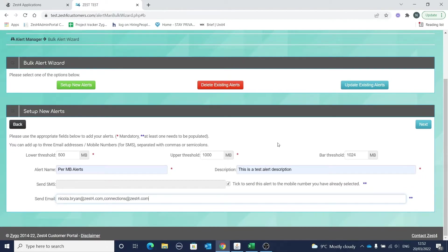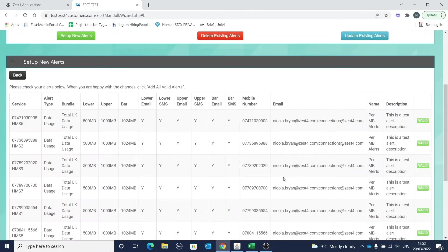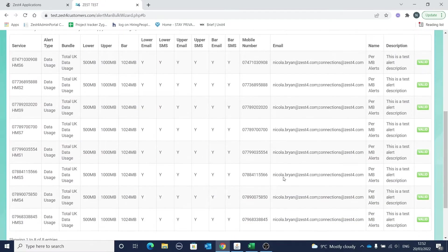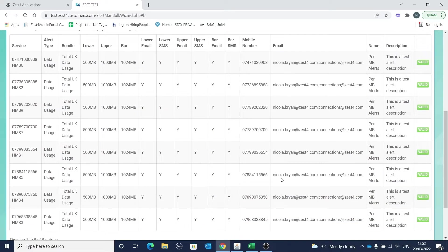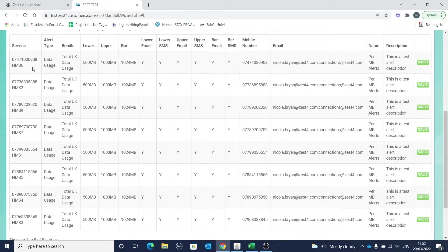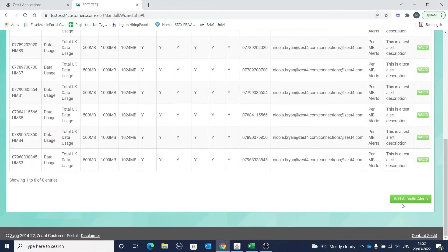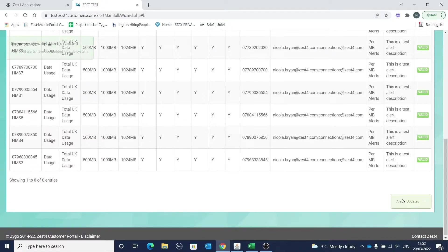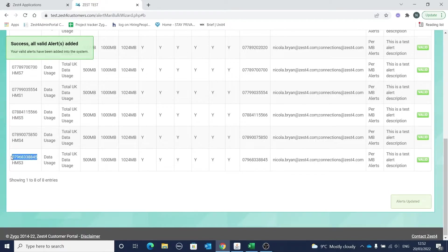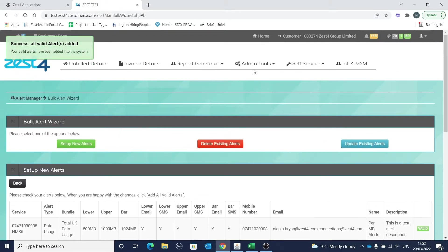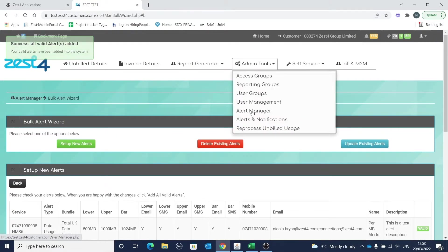When you're happy with the values you've added, select next to continue. The next screen gives a summary of the alerts you'll be adding. Remember that the same changes will be made to every number you selected in the original screen. Once you're happy with the changes that will be made, click on add all valid alerts. This tells you that the alerts have been added, and if you want to check, simply copy one of the numbers and view it in your normal alert manager.